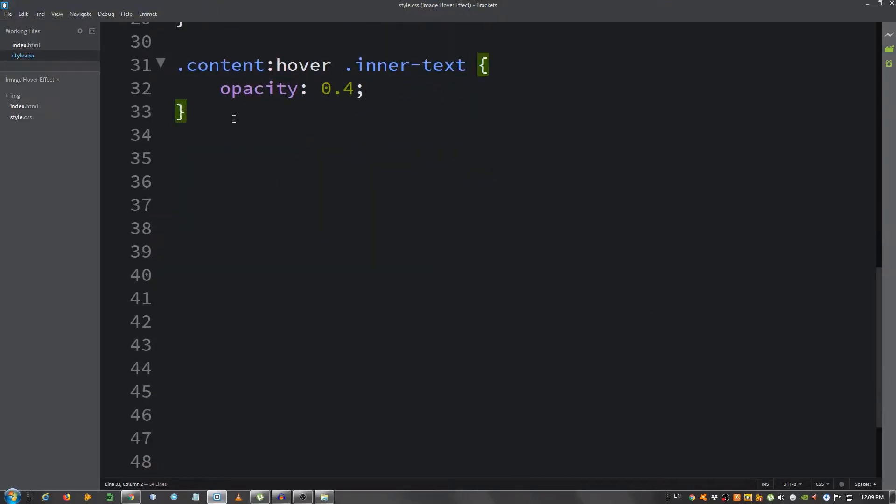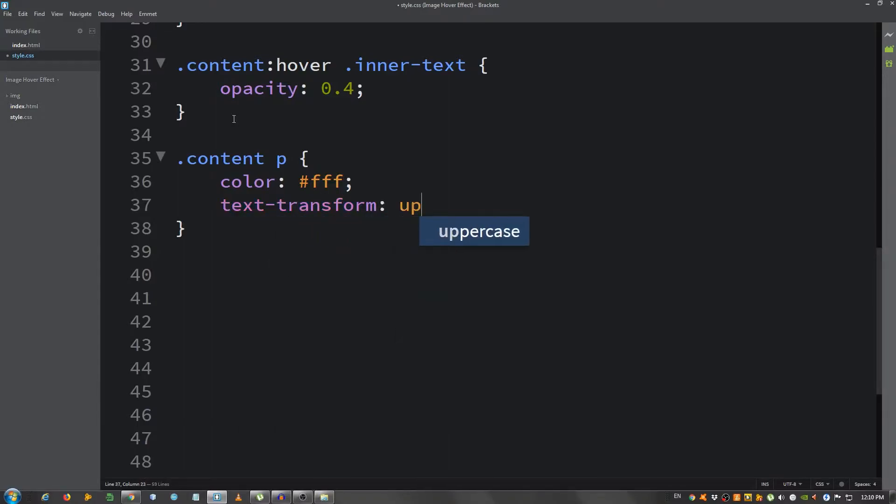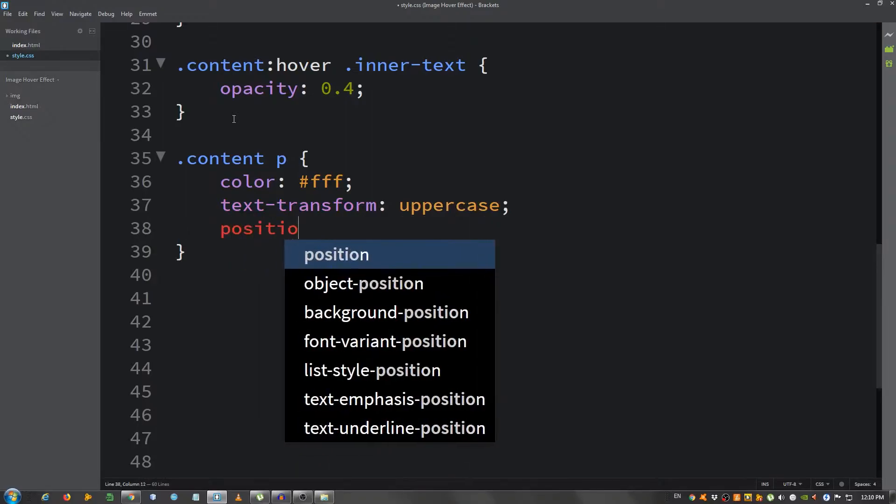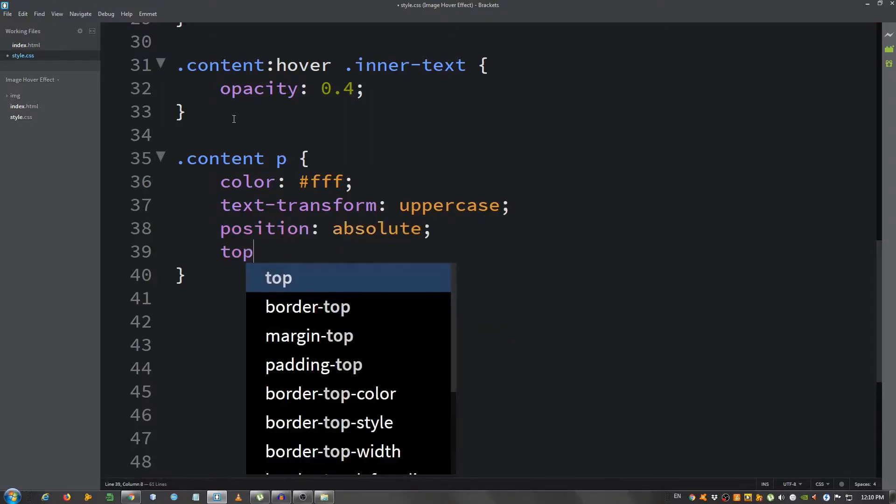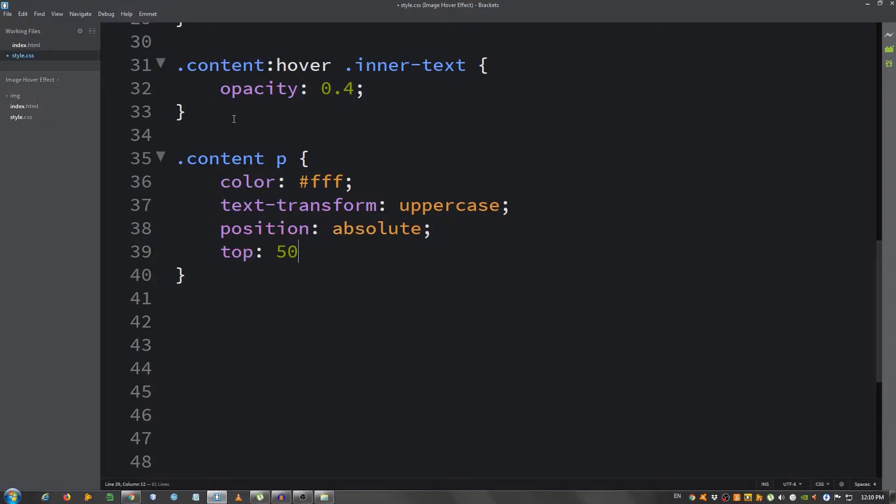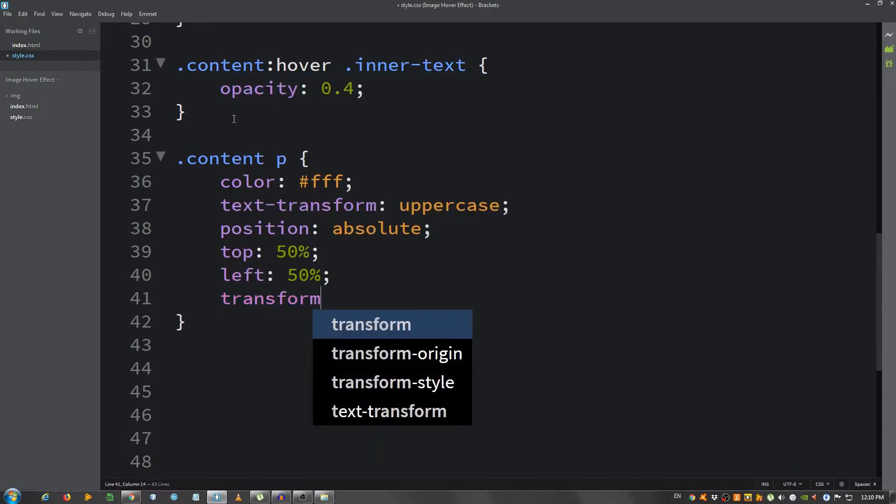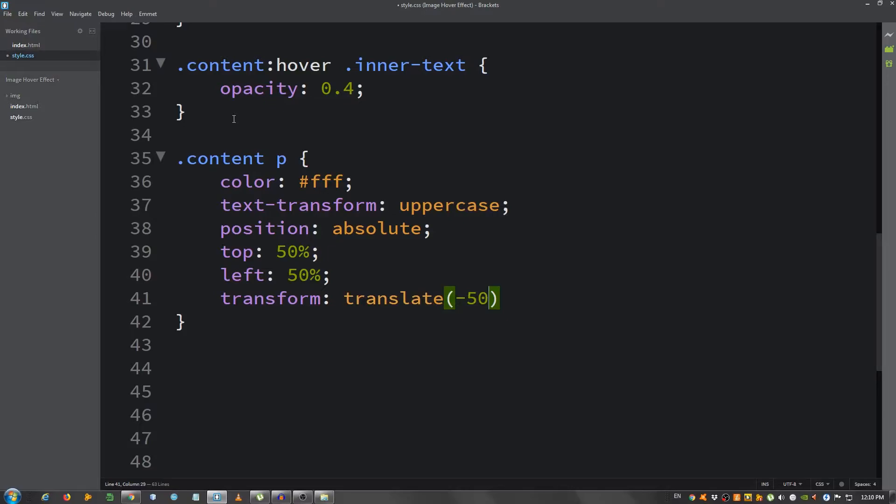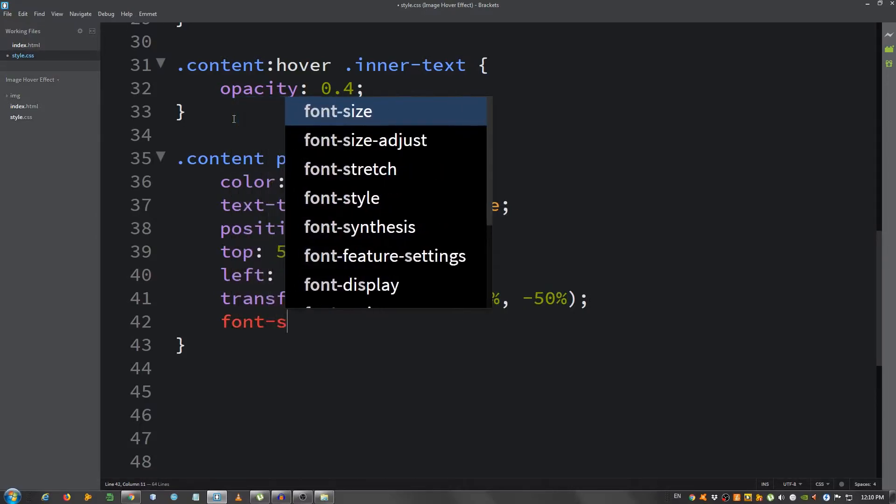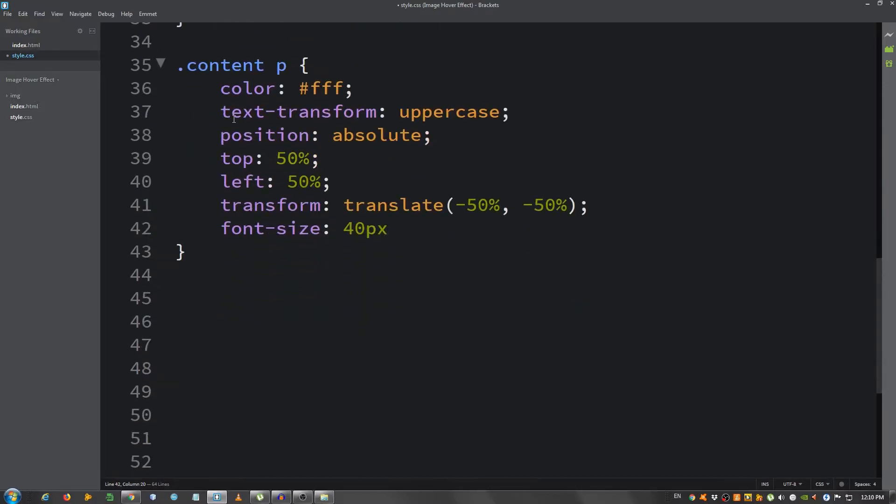And now I'm going to select the content paragraph, the paragraph inside the content div. Give it a color of white FFF, text-transform uppercase, position absolute, top 50%, we're going to center it right now, left 50%, transform translate minus 50%, minus 50%, font size increase it to let's say 40 pixels.